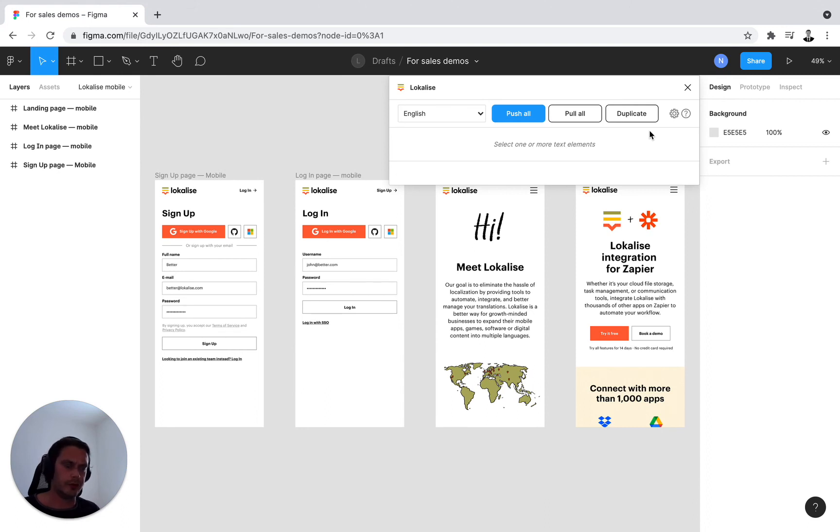Or if you need to share it with your marketing team in local countries or local subject matter experts for in-context review of the translations, that's just excellent.